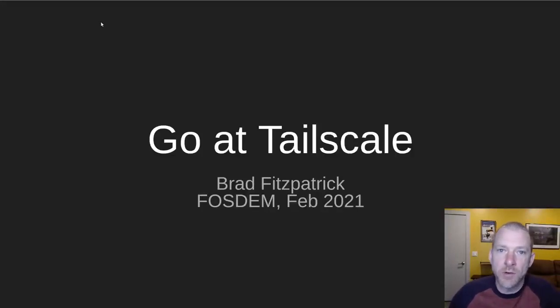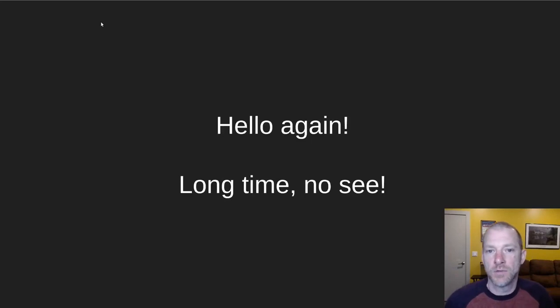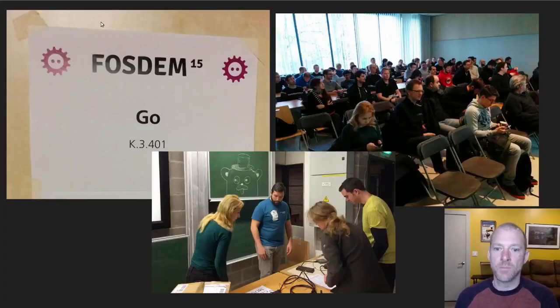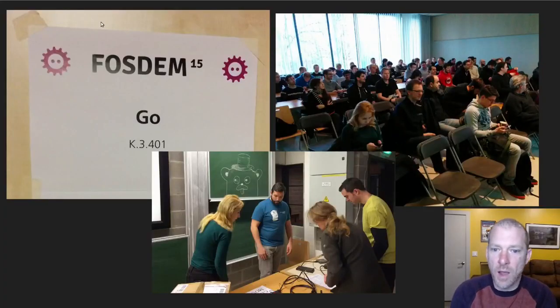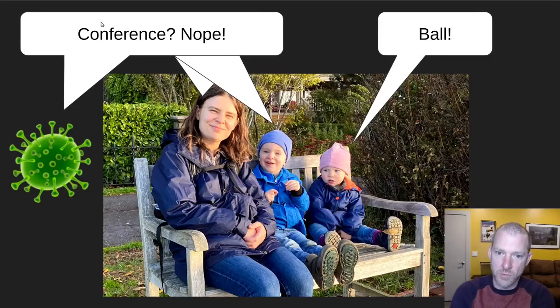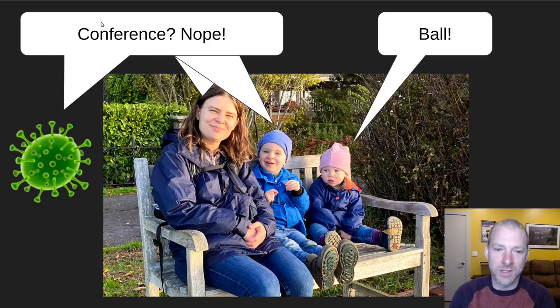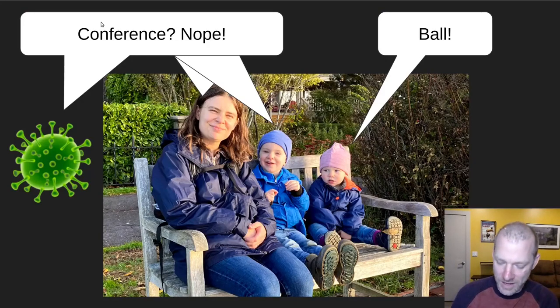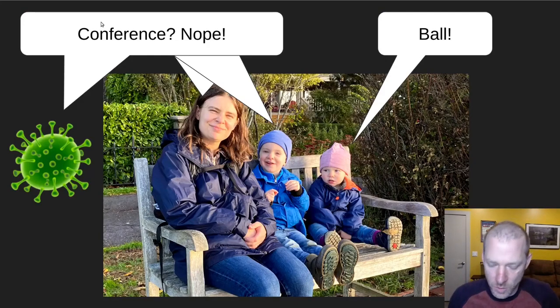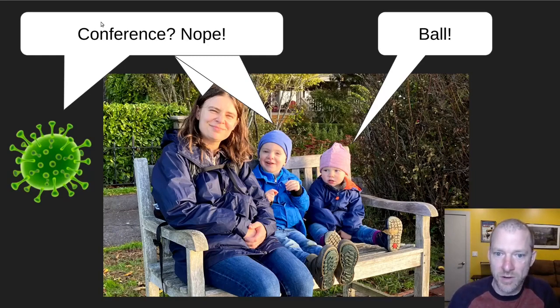Hello, I'm Brad Fitzpatrick, and this is a talk about Go at Tailscale. First off, I want to say hello again. Long time no see. I haven't been to a conference since FOSDEM 2015, and that was actually the trip that I met my wife.